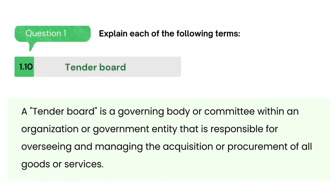A tender board is a governing body or committee within an organization or government entity that is responsible for overseeing and managing the acquisition or procurement of all goods or services.